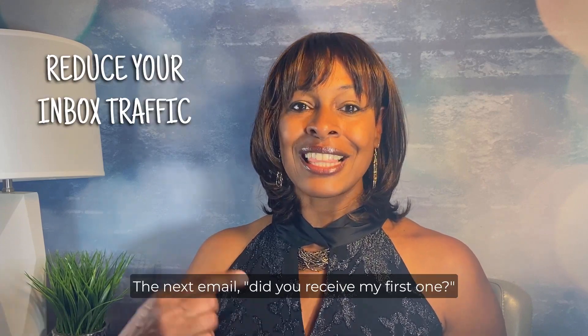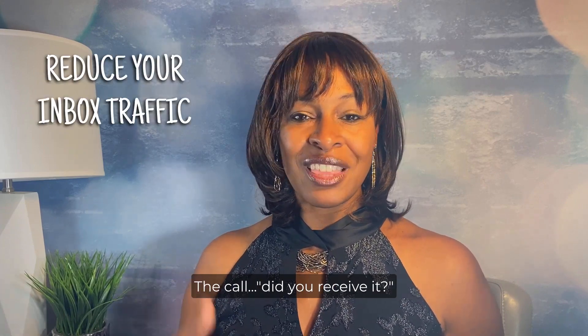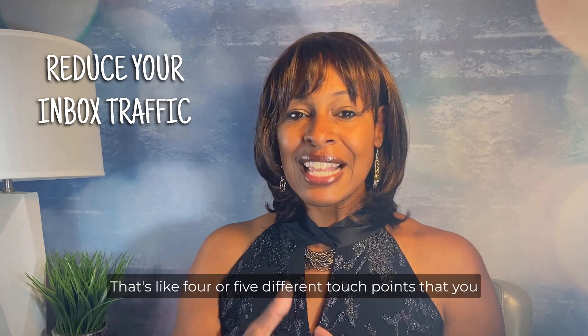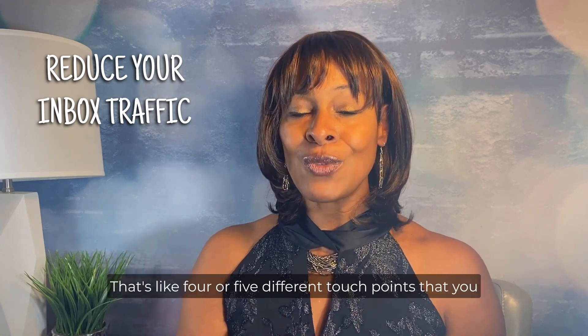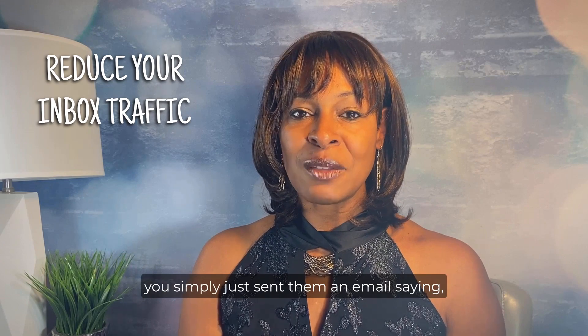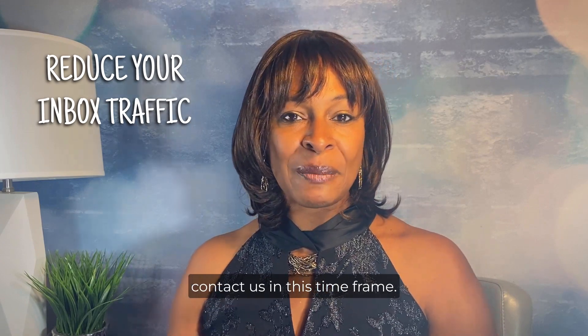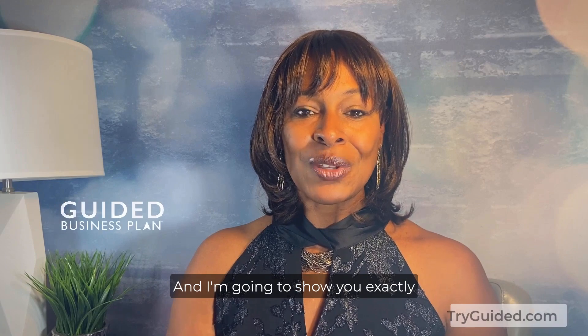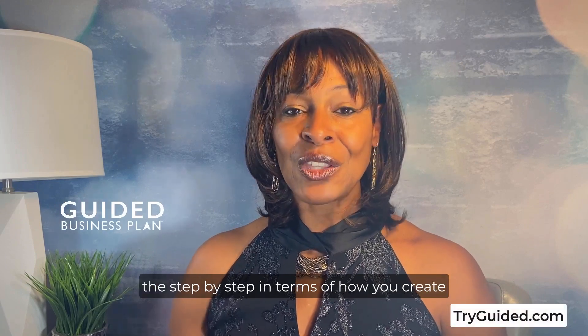The next email did you receive my first one, the call did you receive it - that's like four or five different touch points that you now have eliminated because you simply just sent them an email saying contact us in this time frame and I'm going to show you exactly the step-by-step in terms of how do you create this auto text in Outlook. It's extremely easy to do.